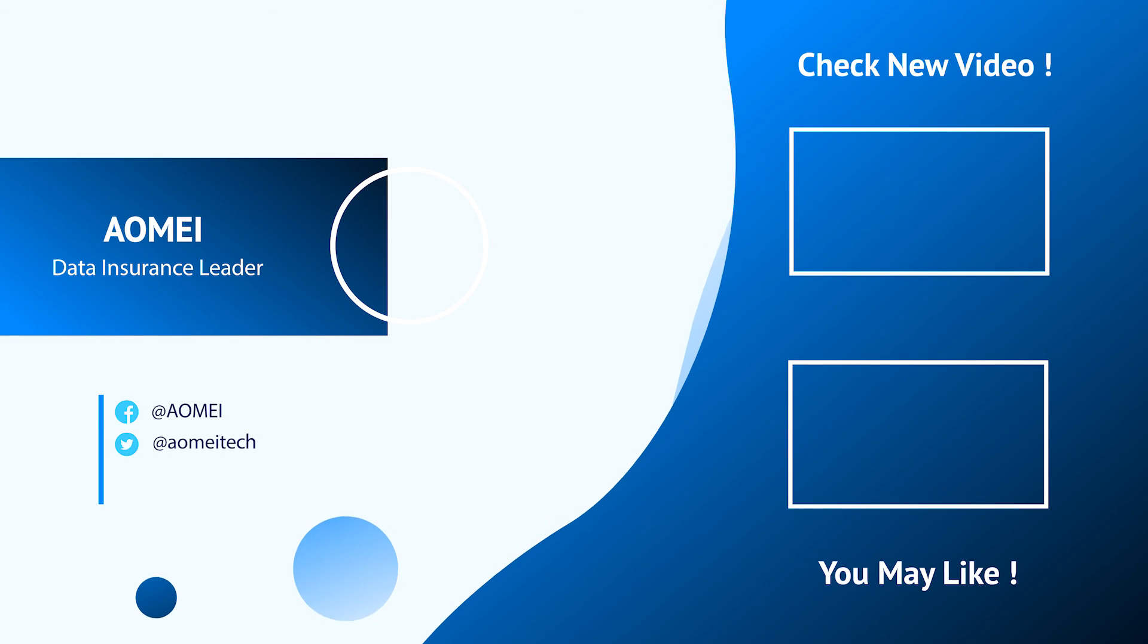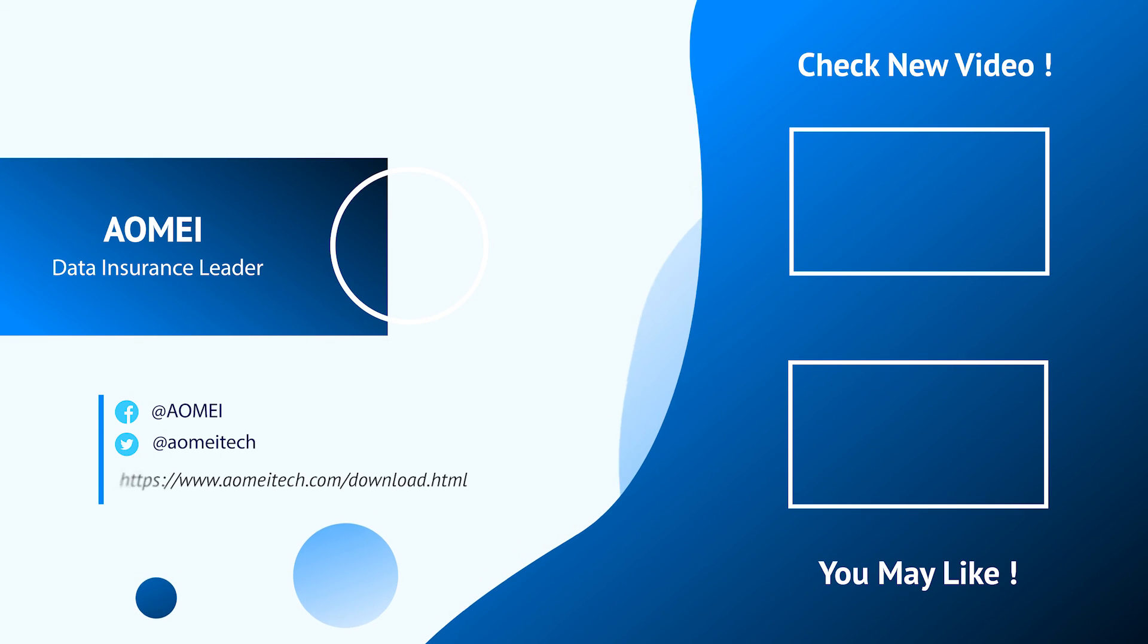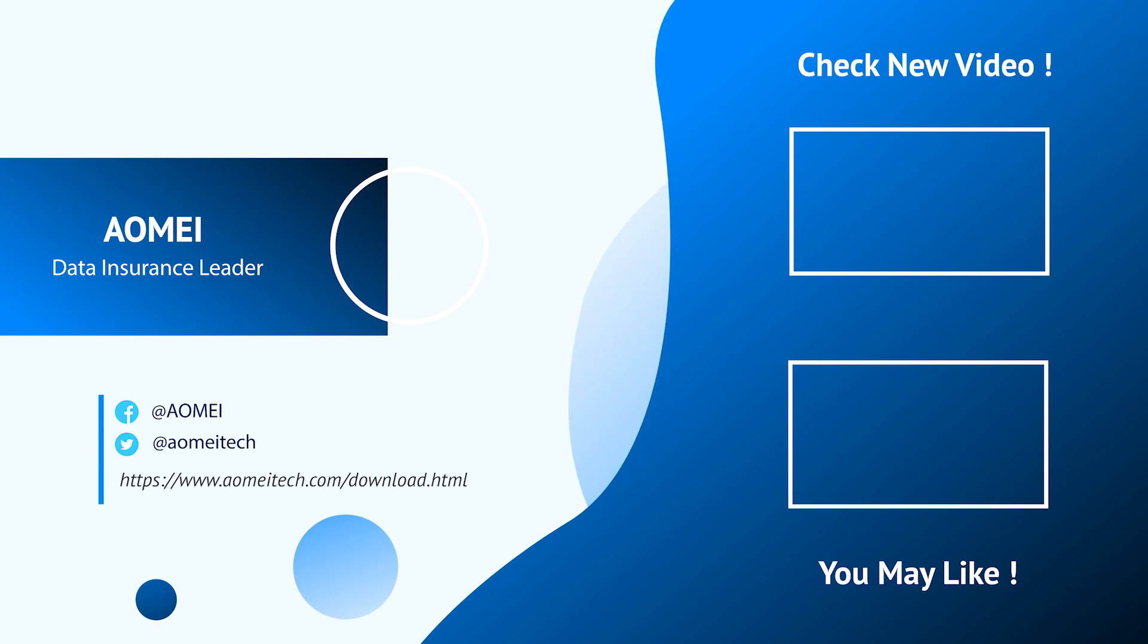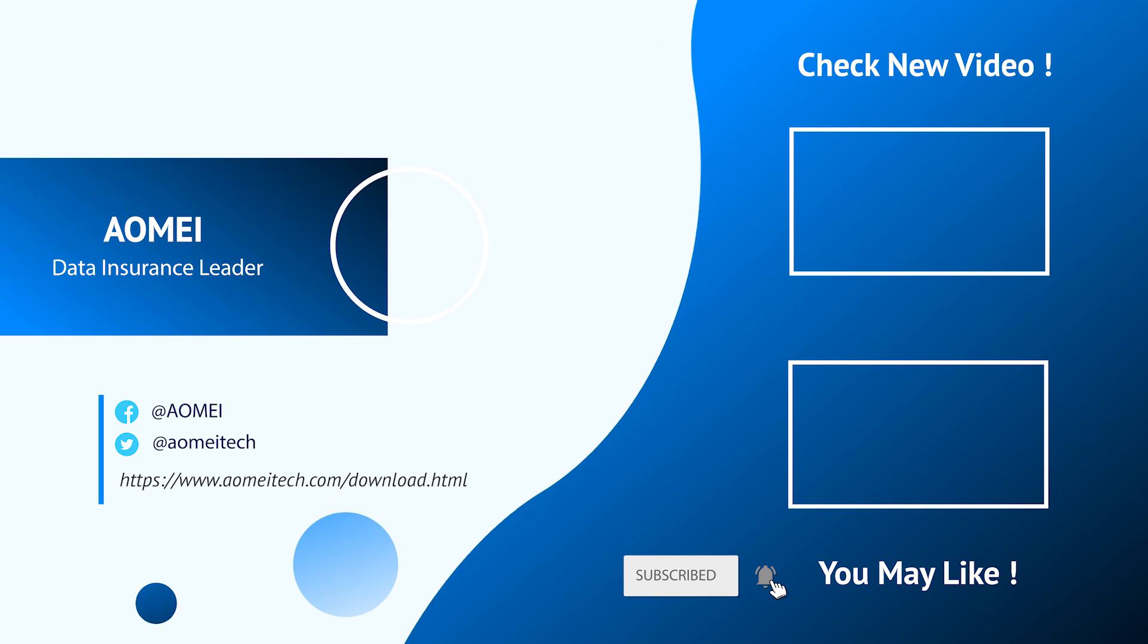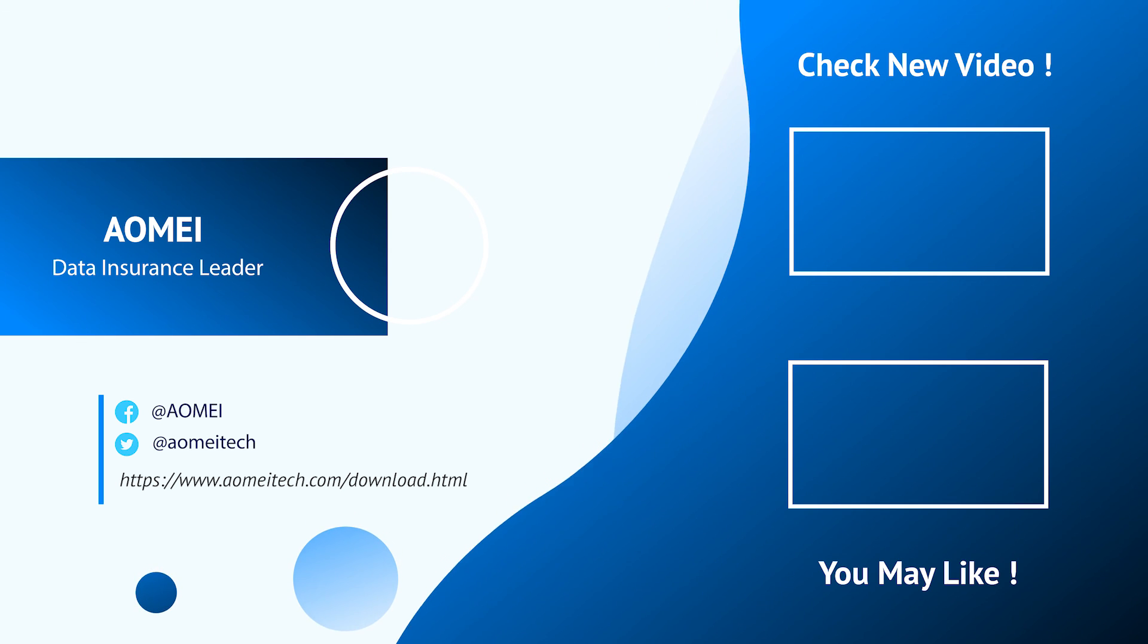Thanks for watching till here. I'll see you in the next two videos. If you have any questions, please leave comments or email us.